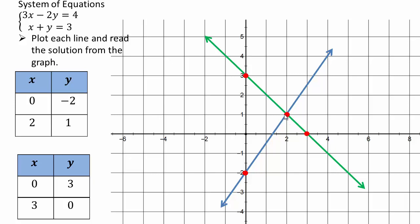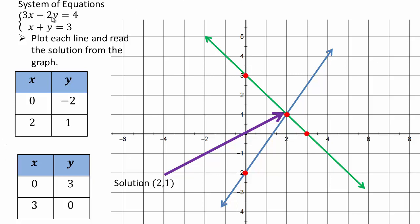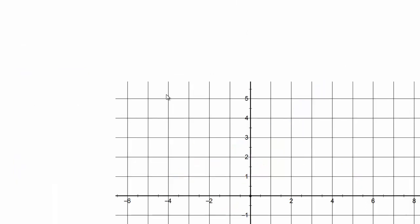And so that is your solution. Any time you are looking for a solution to the system of equations, you just graph them and read off the point.